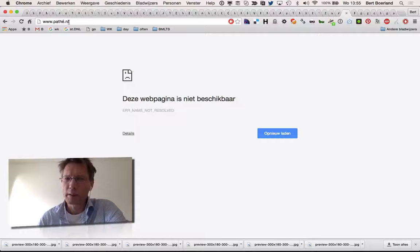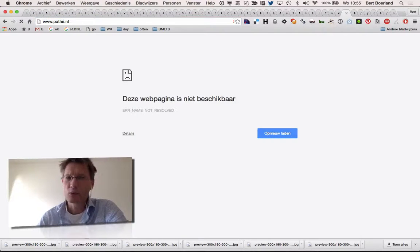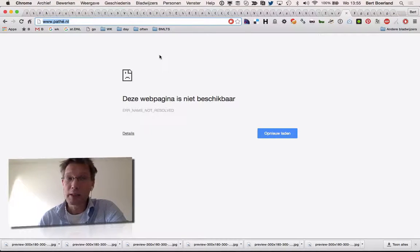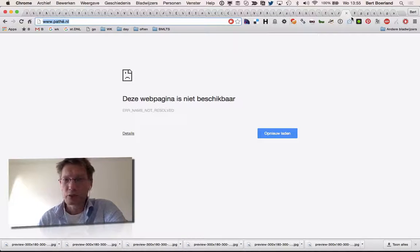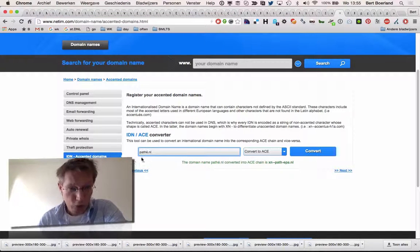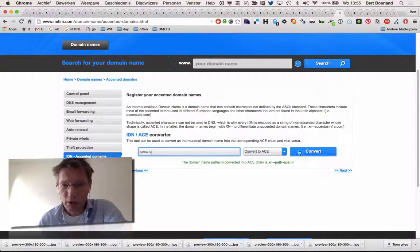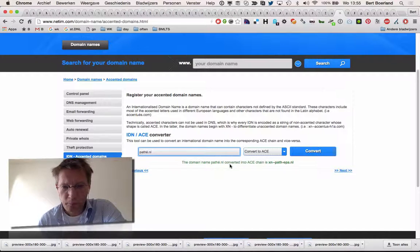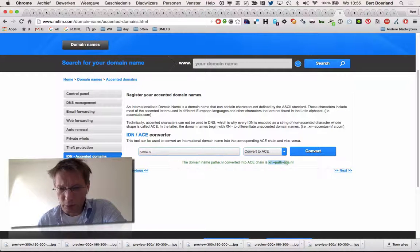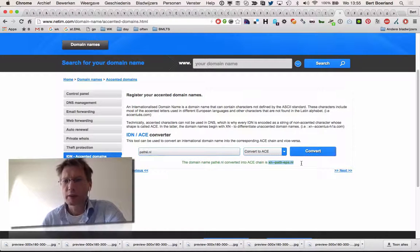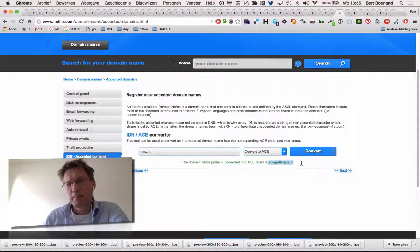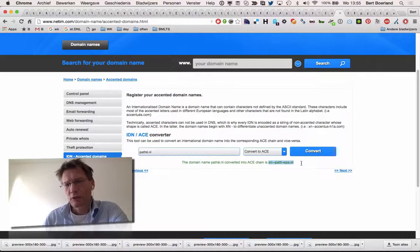This is a valid domain name, Pathé with an accent, so I do understand that there are drawbacks because Pathé.nl would actually go to, for example, this domain in Unicode.